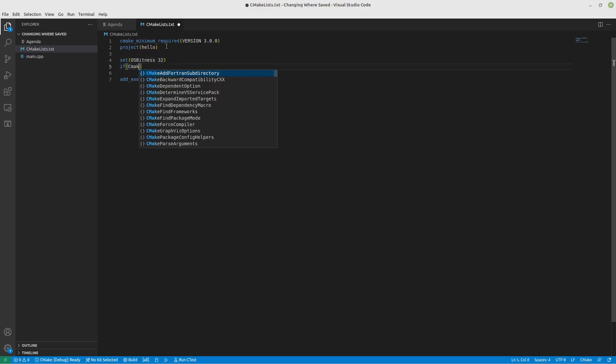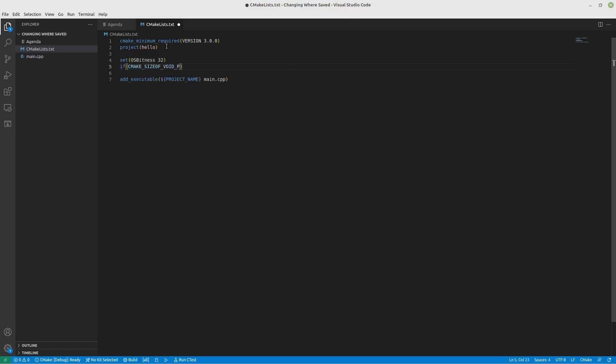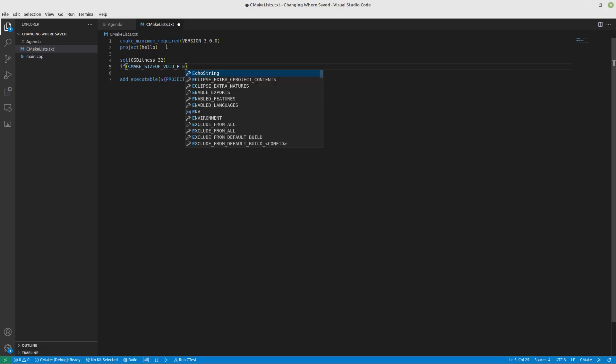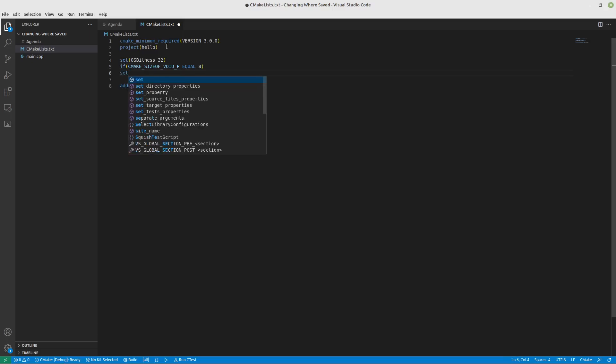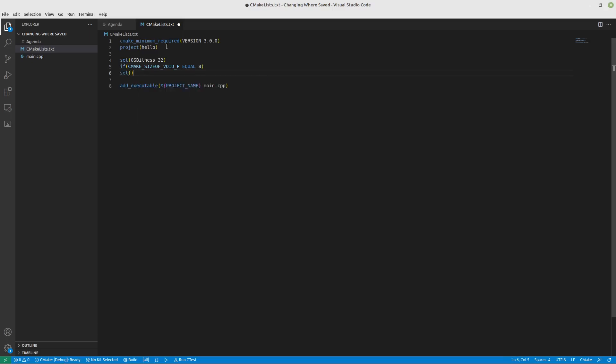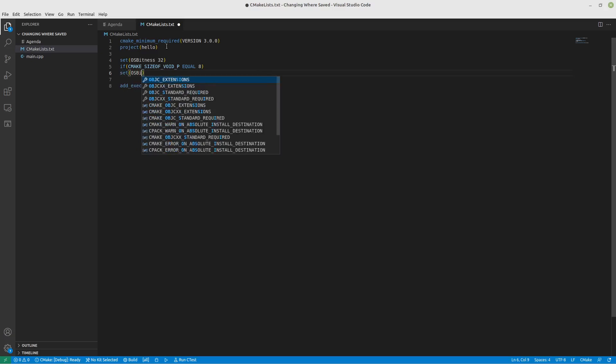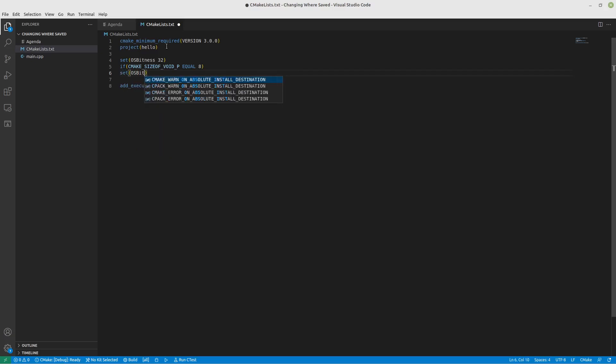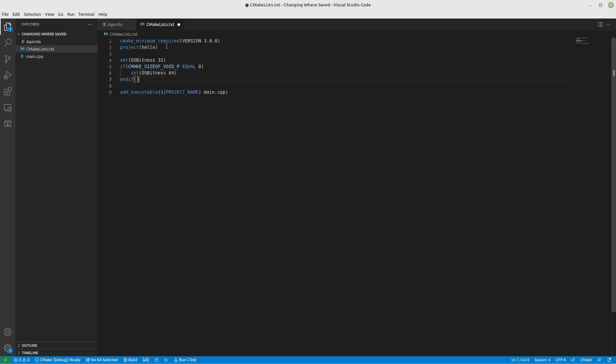what we'll do is we'll look at CMAKE_SIZEOF_VOID_POINTER and if it equals 8, so that means it's 8 bytes long rather than the default 4 for 32 bit, we will know that our OS bitness actually is 64 bit. And we'll do an endif on this. Alright, so that's done.